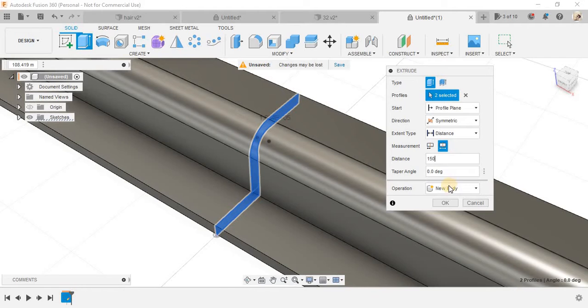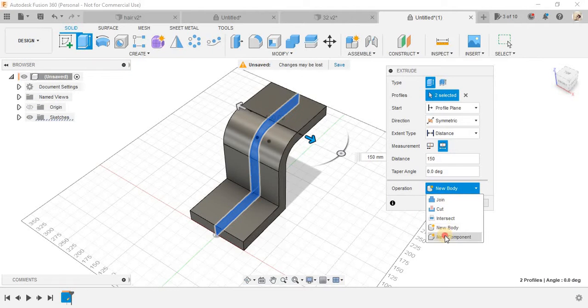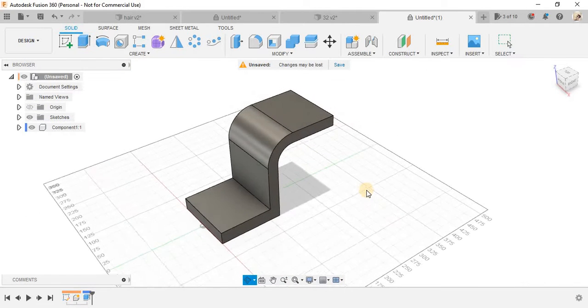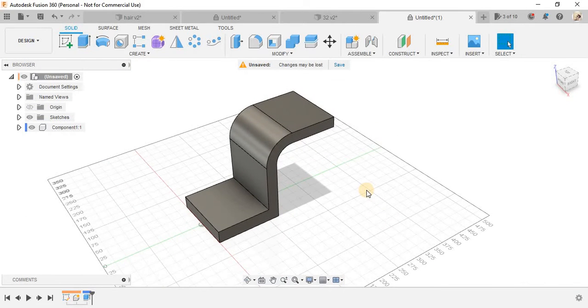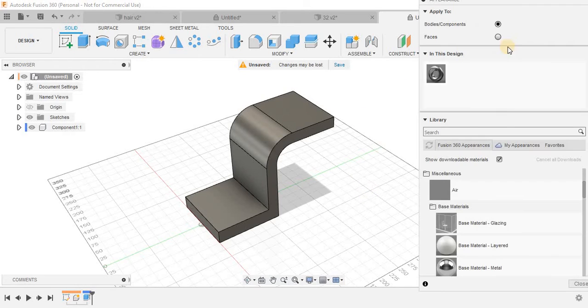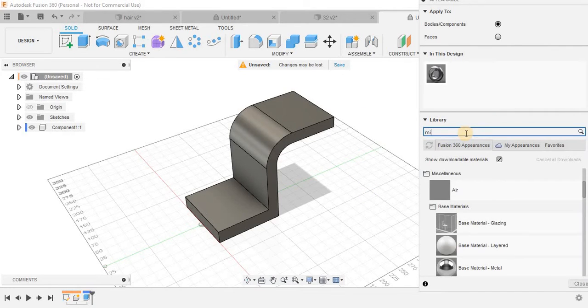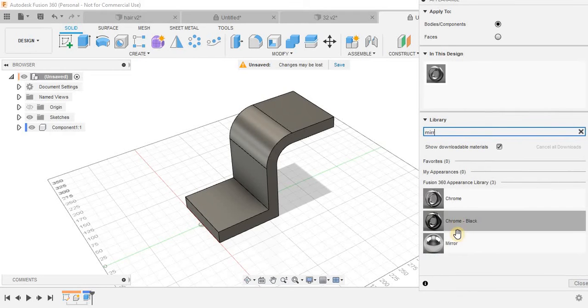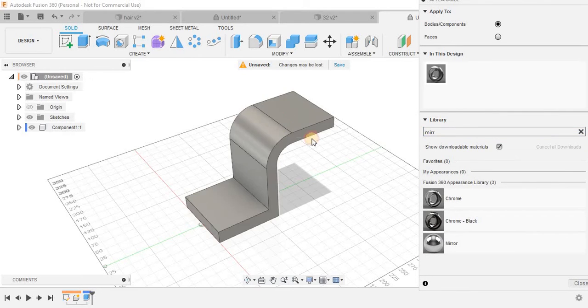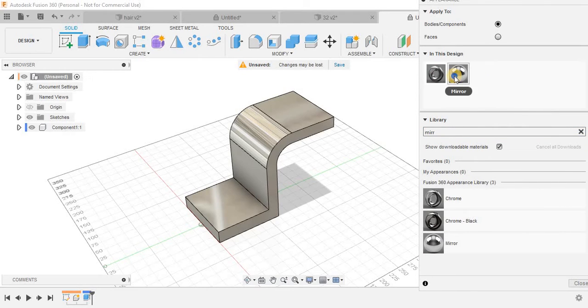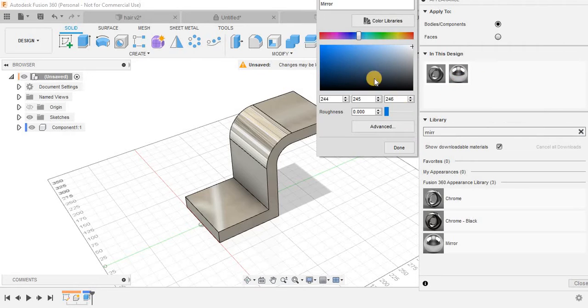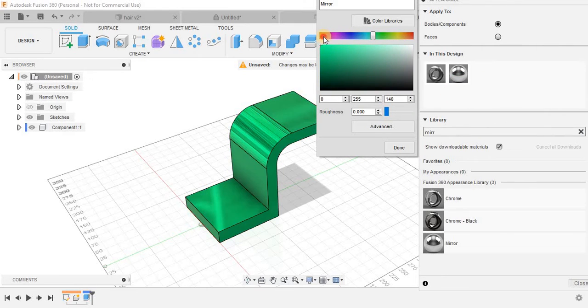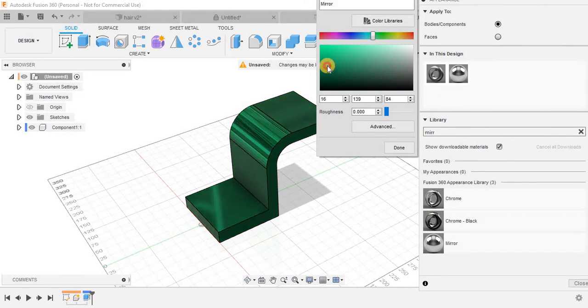And let's make it 150, new component, and press OK. Press A for appearances and my favorite is mirror. So just search for mirror and we have a mirror here and I'm going to change the color.